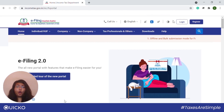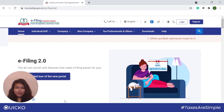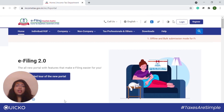To sign or verify any document, the user should have first registered their DSC with the e-filing system. There are certain prerequisites for registering DSC. The individual has to be registered on the e-filing portal with a valid user ID and password. The user also needs to download and install the mSignal utility.